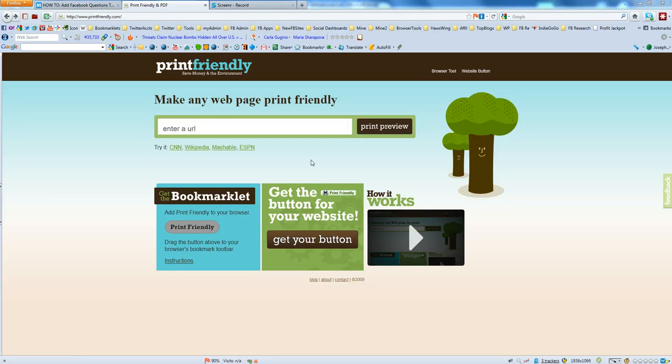Hi, this is Joe Bryan and today's Social Media Tips TV Tip, we're going to look at Print Friendly. It's PrintFriendly.com.